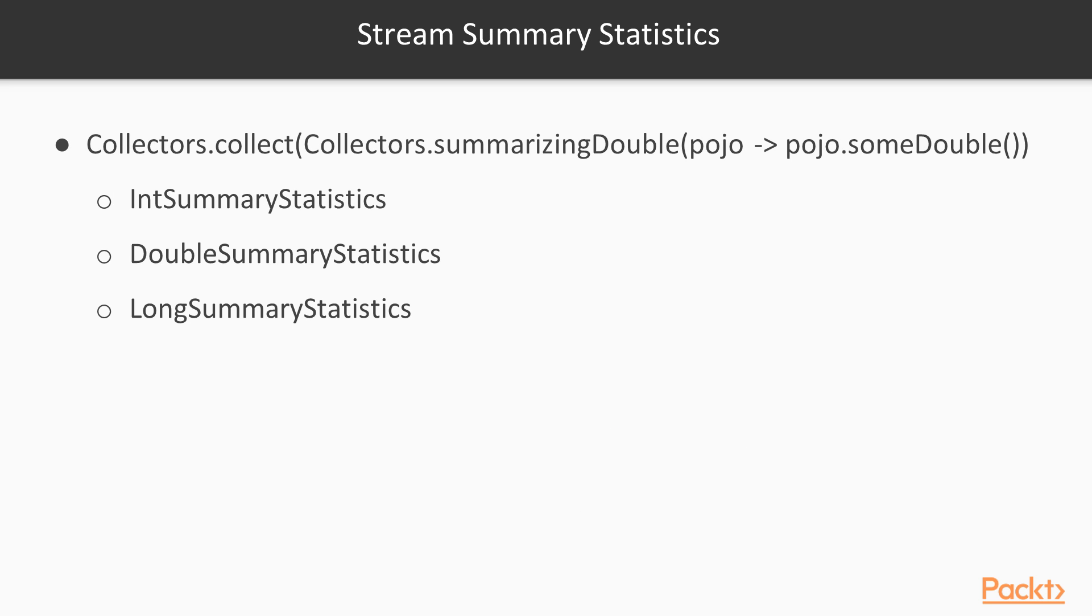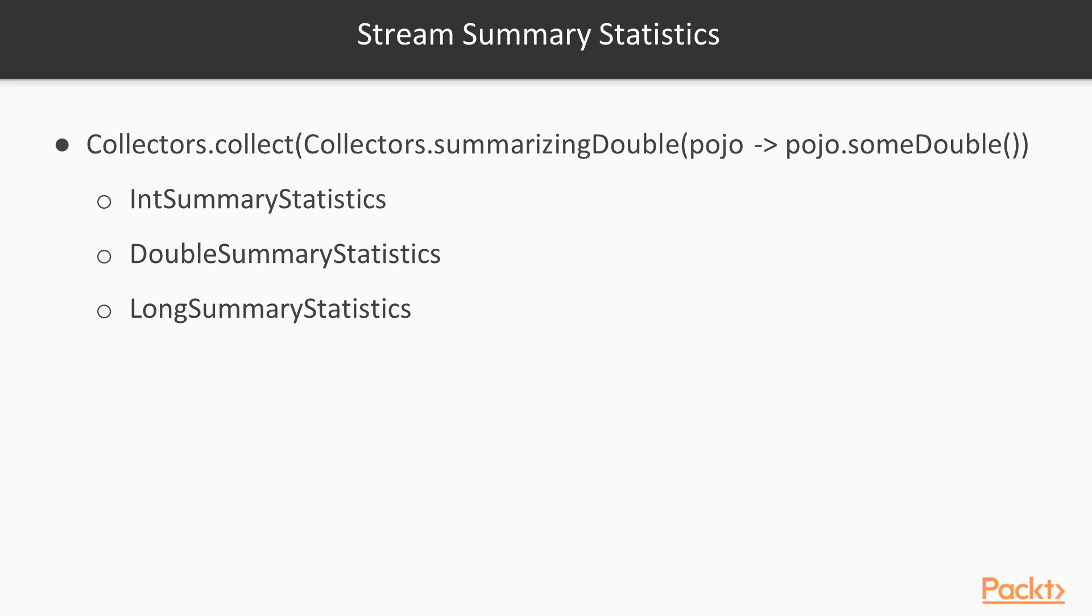Now Java 8 comes with an element called stream summary statistics that at the end of a stream, you can use something called collectors.collect, and there's a method called summarizing double, summarizing int that will ultimately return a value of int summary statistics, double summary statistics, or long summary statistics. And what each of these elements will give you, assuming you map whatever you want into the double or proper data set that it has, so int for int, double for double, and long for long.